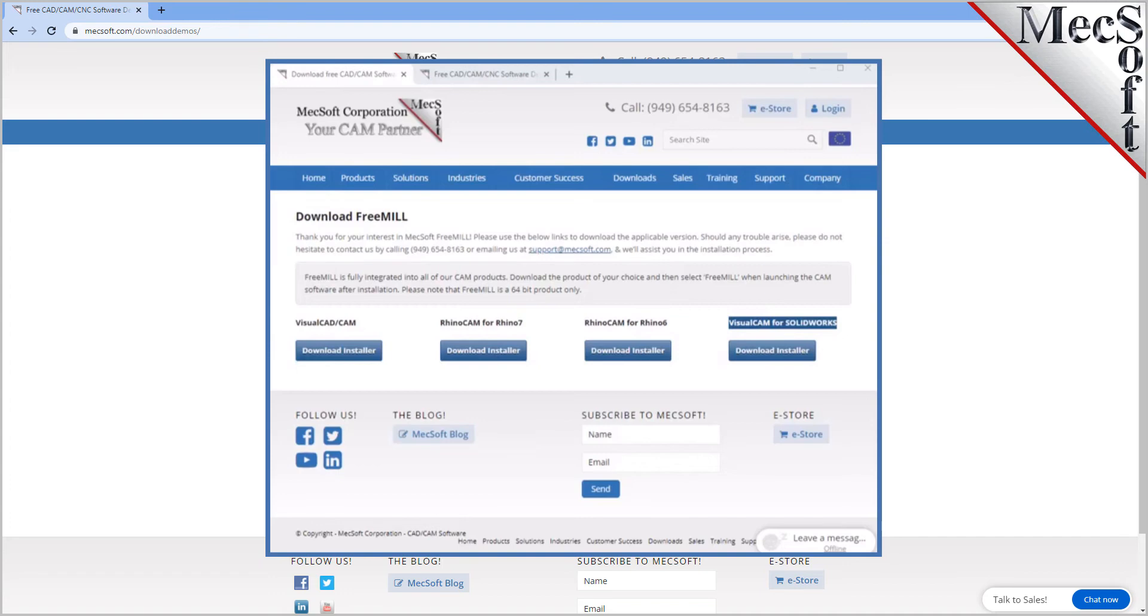Once the download is complete, go to your download directory and look for the VisualCADCAM installer that was just created. Now you are ready to install the software. Make sure you have administrative privileges before installing the product.